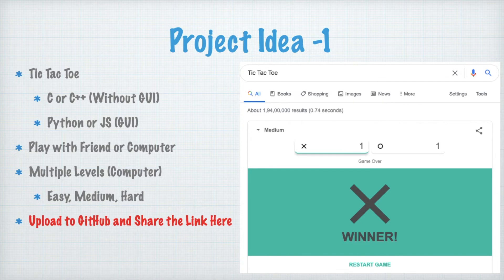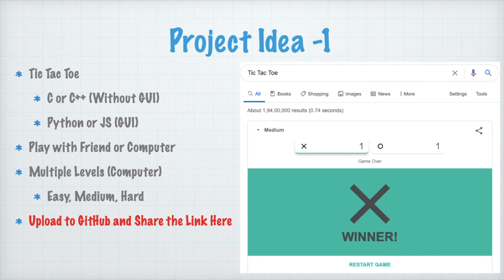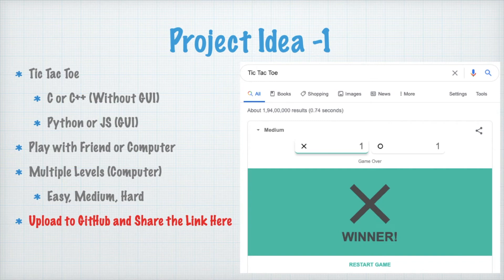The first project idea is Tic-Tac-Toe. You can go to Google and search tic-tac-toe — you will find an option to play in different modes like easy, medium, hard, or impossible. You can use C or C++ to create the game without a GUI first, then implement the same logic in Python or JavaScript with a GUI, and upload that code to GitHub. You can design the game in two ways: playing with a friend, or playing against the computer with multiple difficulty modes like easy, medium, or hard.